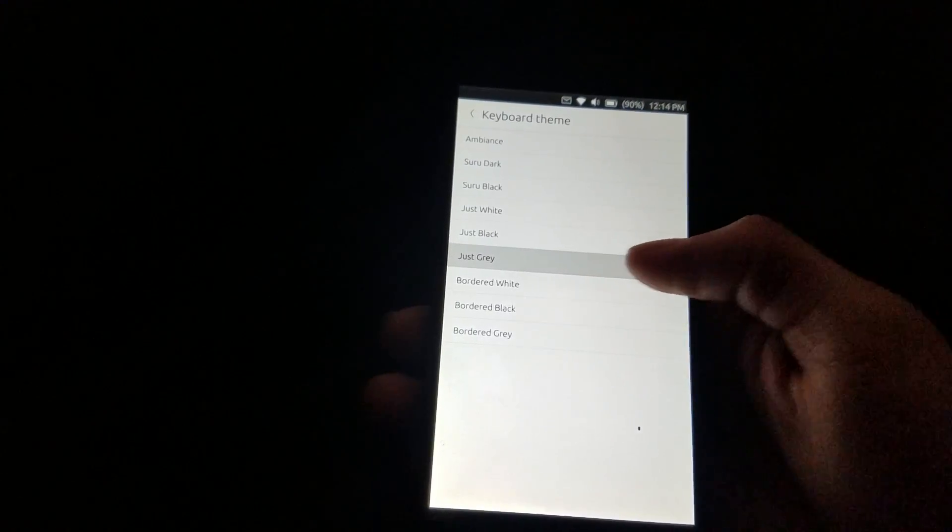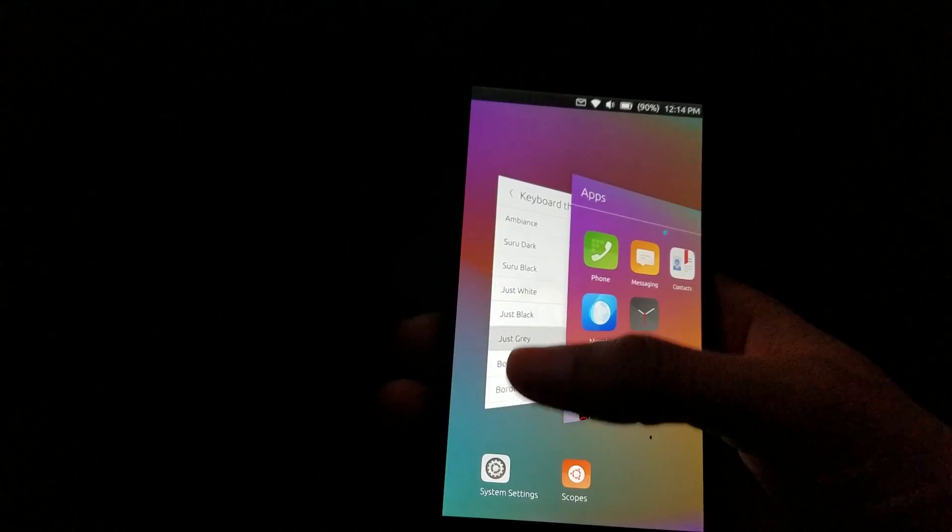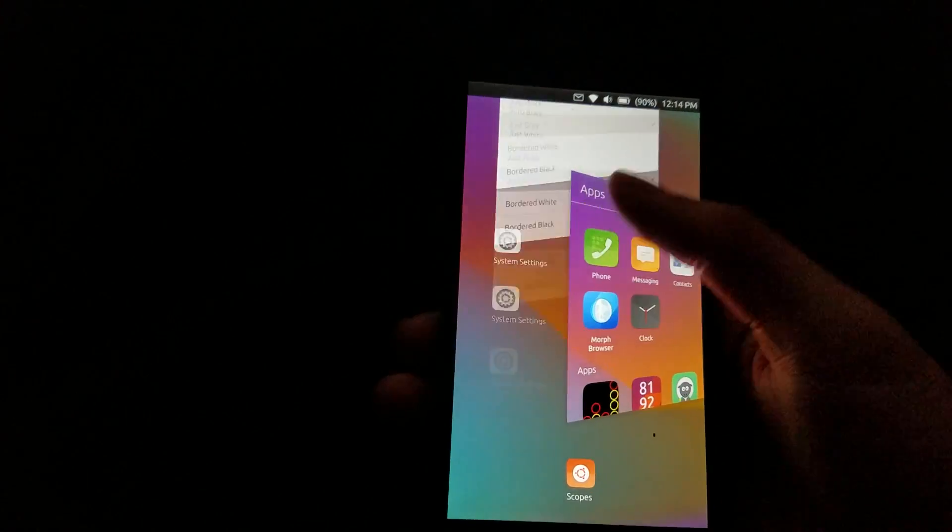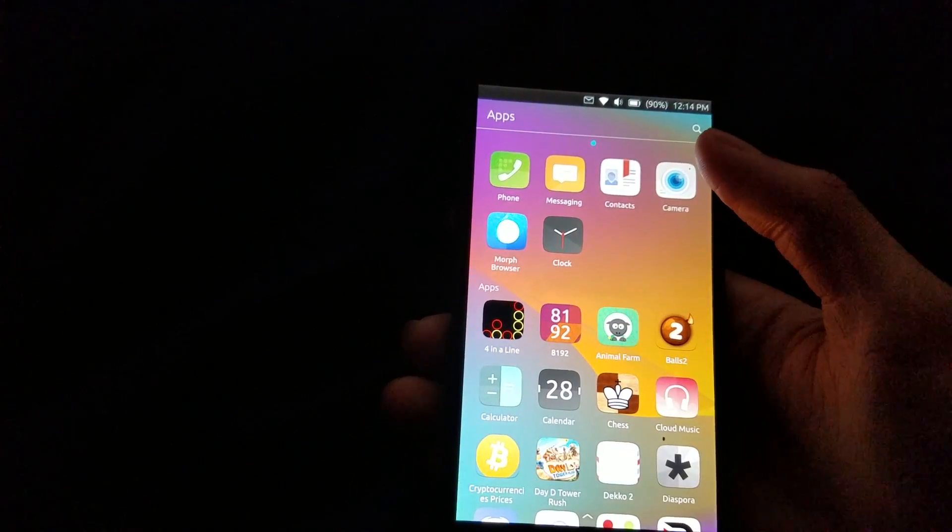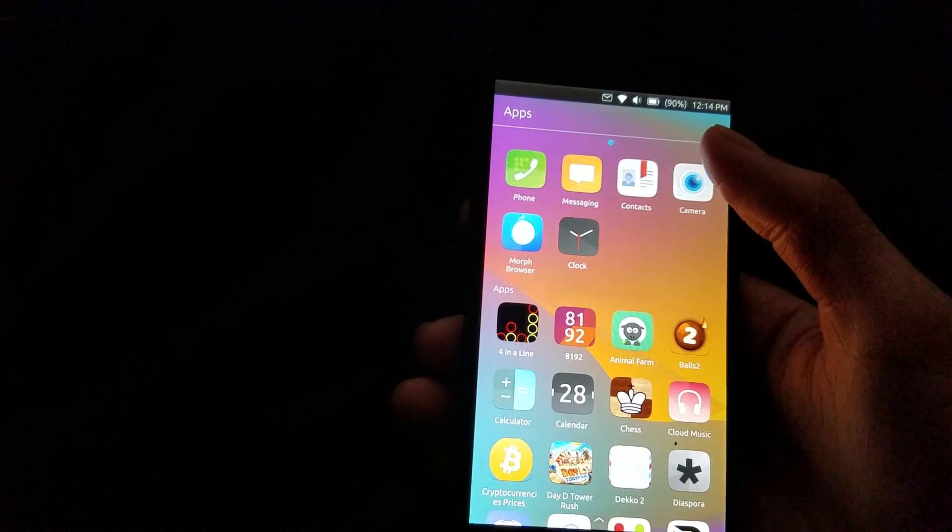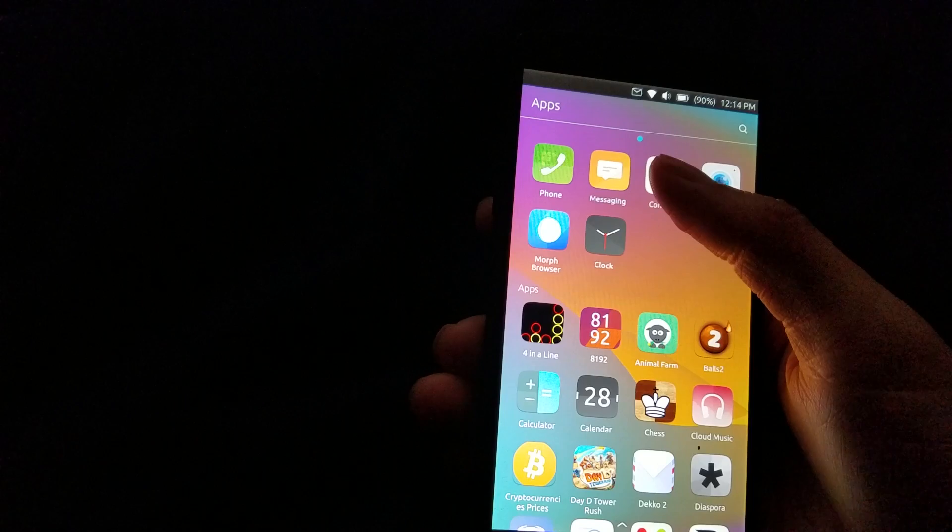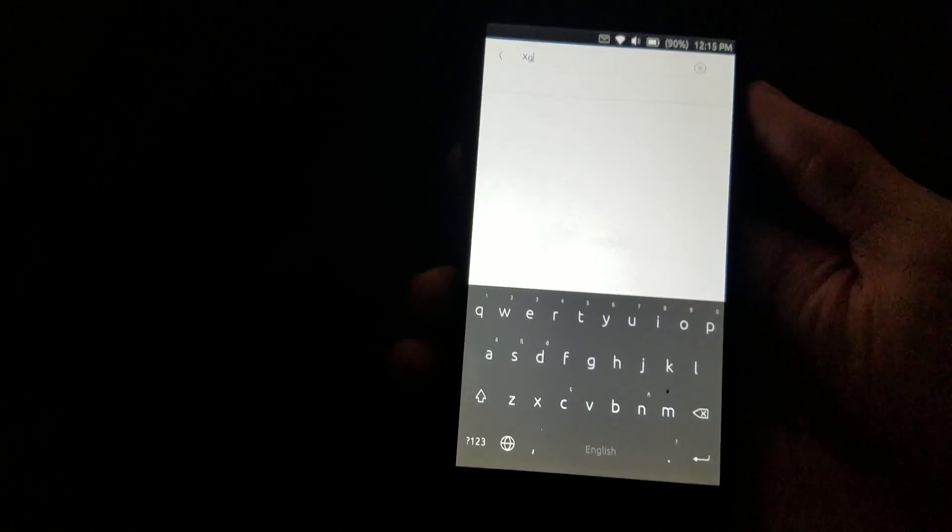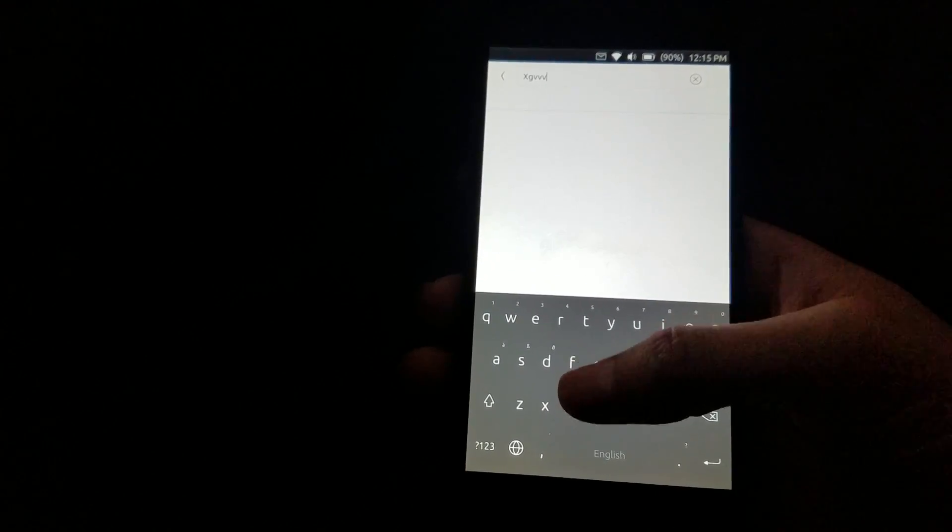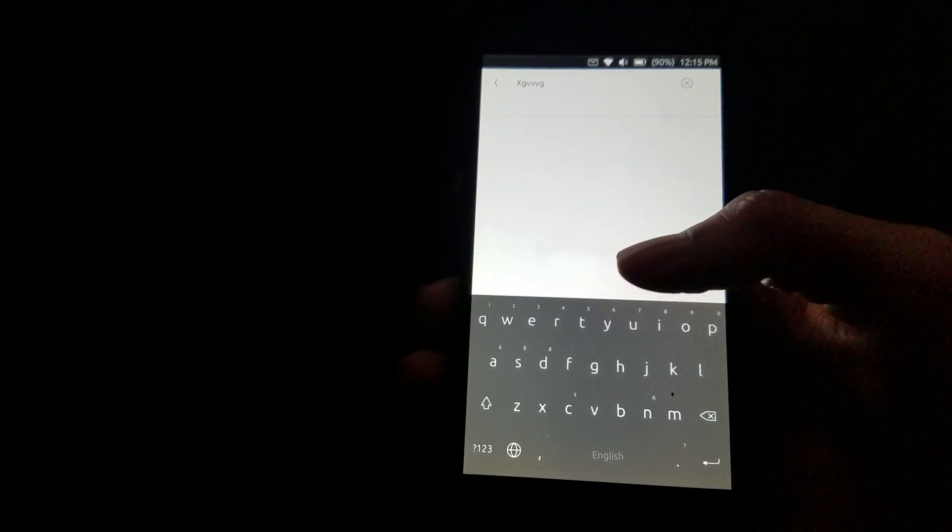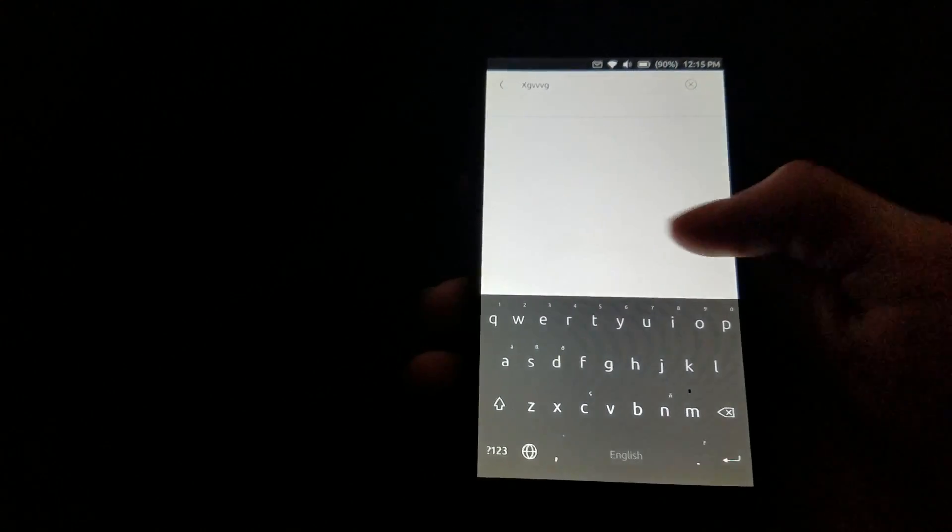Keyboard theme. There's many you can choose from. Right now I have just gray, which I guess I can show it off as well. As you can see, this is how the keyboard looks and works perfectly fine for me.